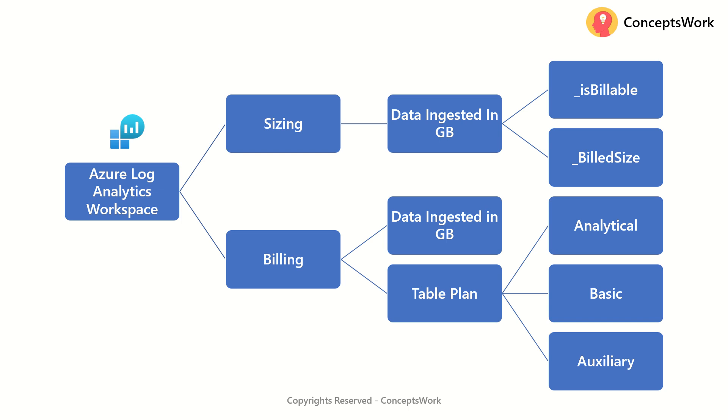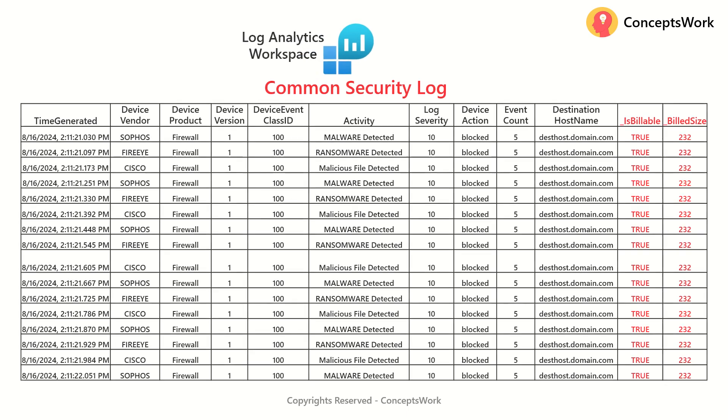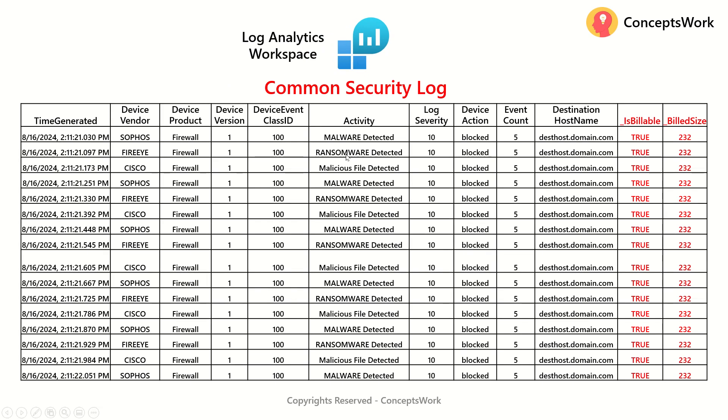Now in my last example, I was showing you something which was related to common security log table where I was showing you that for each and every record that is getting ingested in a specific table altogether, there will be these two columns which exist.